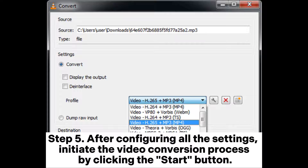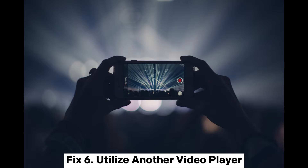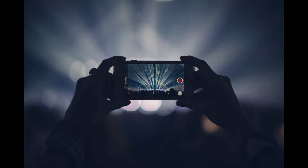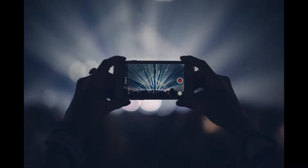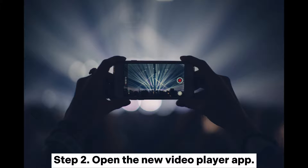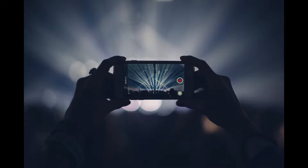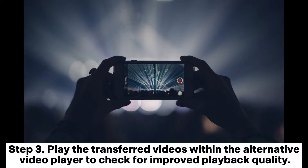Step five: after configuring all the settings, initiate the video conversion process by clicking the Start button. Fix six: utilize another video player. Step one: install a different video player from the Google Play Store, such as VLC or MX Player. Step two: open the new video player app. Step three: play the transferred videos within the alternative video player to check for improved playback quality.